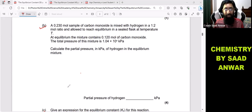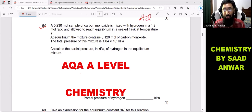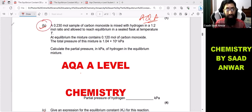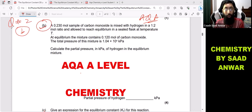Hello everyone, you are watching my YouTube channel Chemistry by Southern World. Today we are going to discuss another challenging question from the past paper. This is AQA A-level chemistry and the topic is equilibrium constant. I will also share the paper link in the description box so you can check it out.